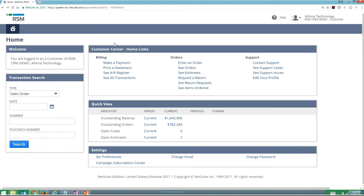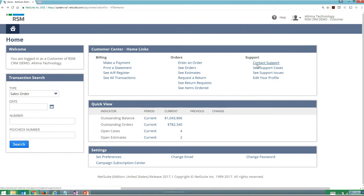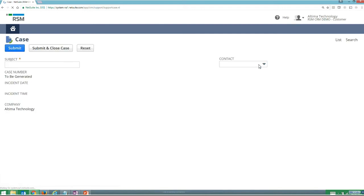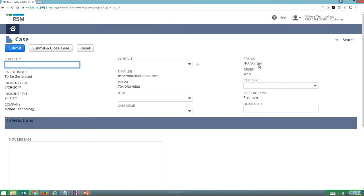And where I'd like to tie this into what you've seen before is jumping in and understanding how I can contact support and use either support cases or support issues. So if I want to contact support, I can come in and basically provide a new customer case very easily.